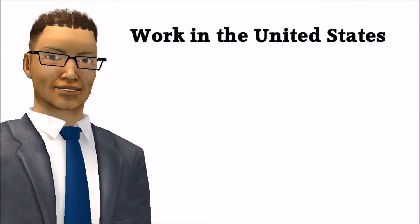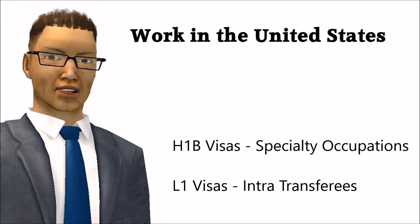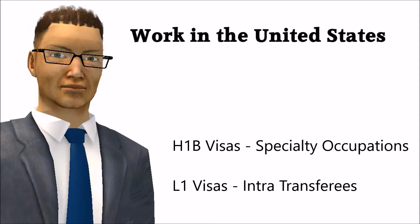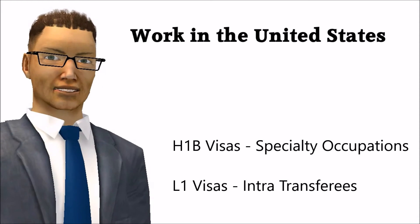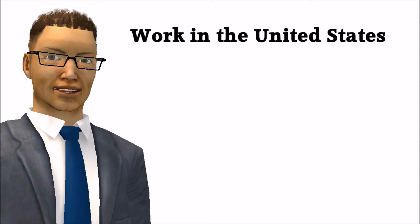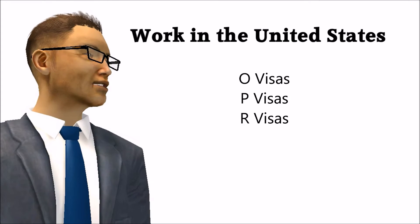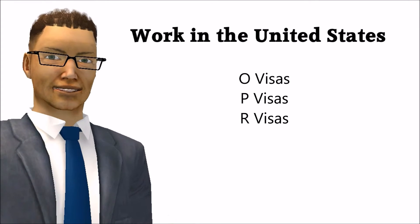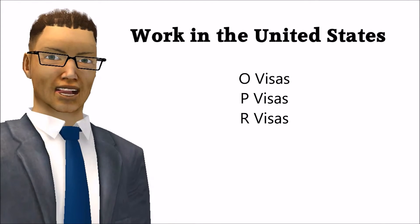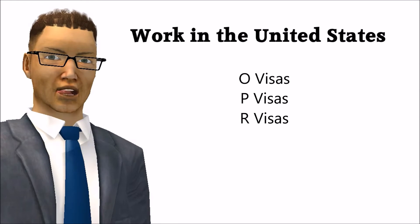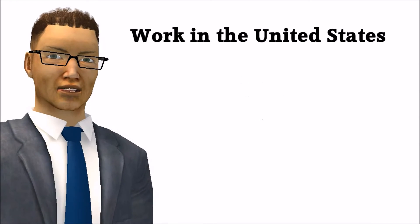H1B Visas for specialty occupations. L1 Visas for intra-company transferee employees. O Visas for people of extraordinary abilities. P Visas for athletes and performers. R Visas for religious workers.